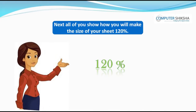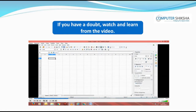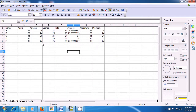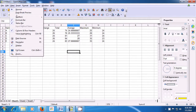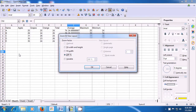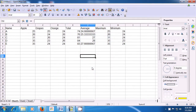Next, all of you show how you will make the size of your sheet 120%. If you have a doubt, watch and learn from the video. Let us now see how we can use the Zoom option to zoom our sheet to 120% size. For this, take your pointer to View menu, click on that, and then click on the Zoom option. A box opens with various options. Since we want to change the size to 120%, click on the Variable option and then use the up or down arrow to change the percentage or directly type 120. Click on OK and you will see that your sheet zooms to 120%.